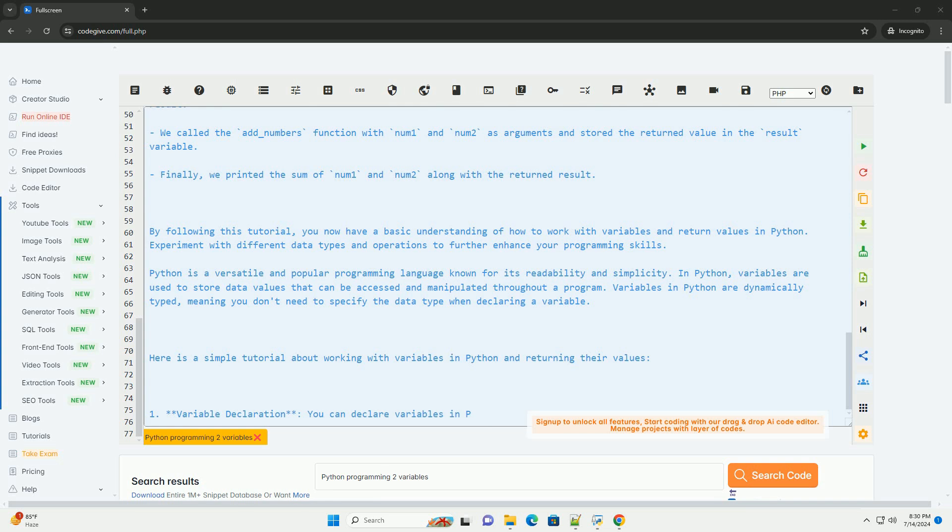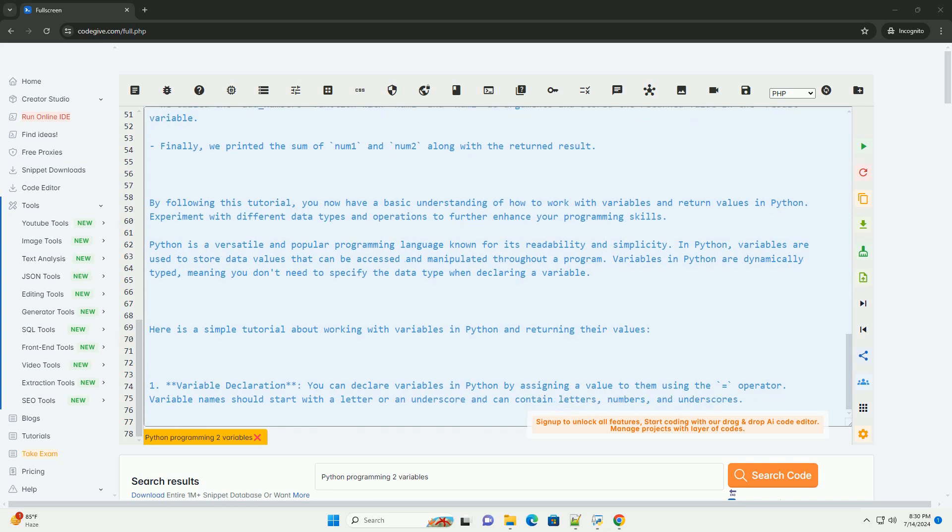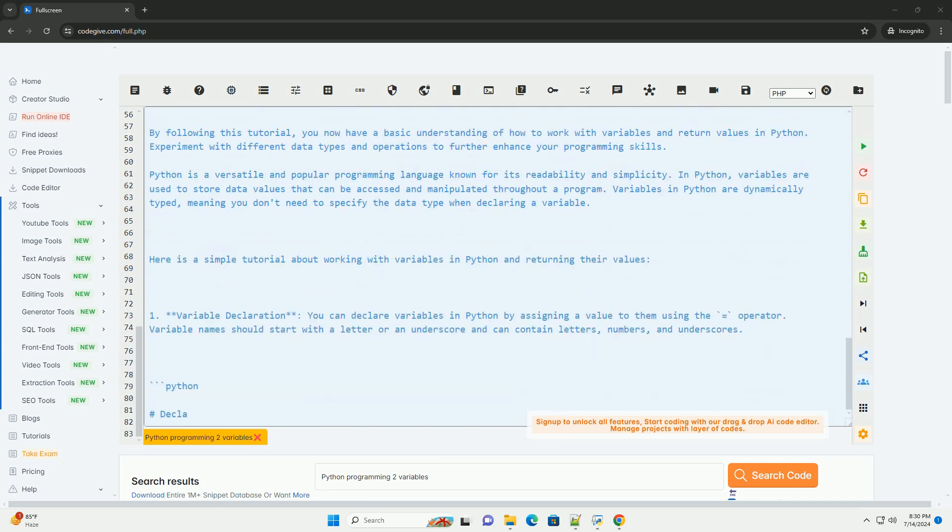and returns the result. We called the add_numbers function with num1 and num2 as arguments and stored the returned value in the result variable.